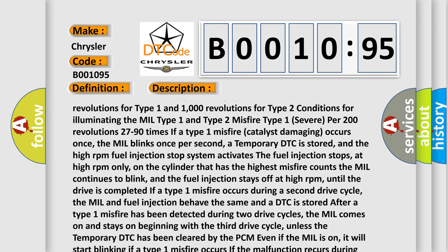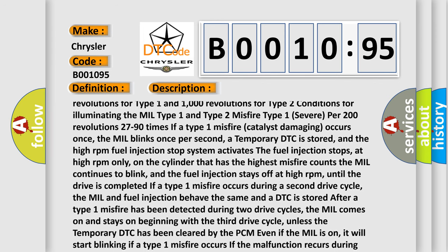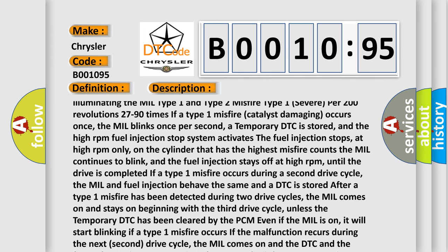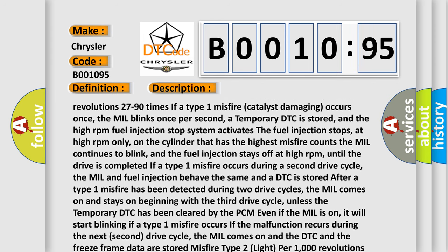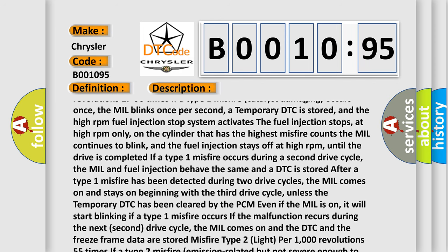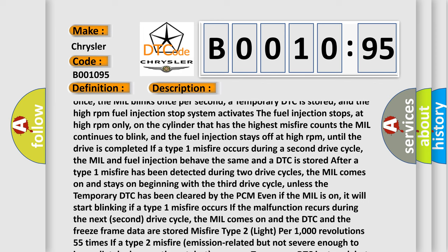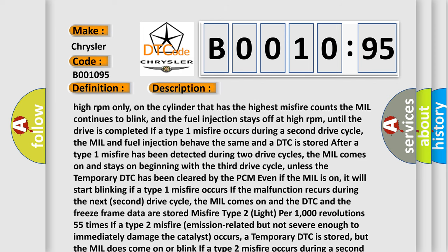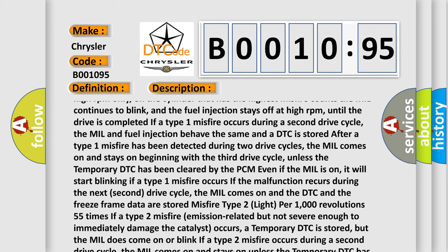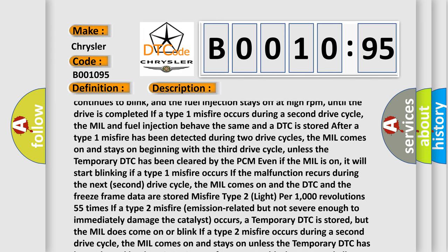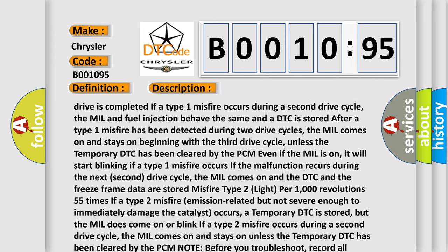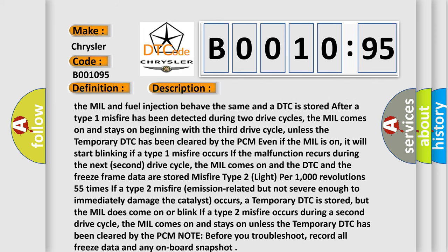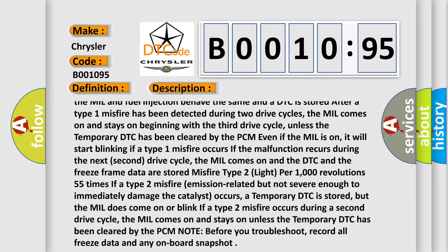The PCM commands the throttle blade closed, reducing airflow into the engine so engine speed decreases. To increase engine speed, the PCM commands the throttle blade open, increasing airflow and engine speed on a normally functioning throttle body. The H-bridge circuit is built with four solid-state switches: when switches S1 and S4 are closed and S2 and S3 are open, a positive voltage is applied across the motor. Opening S1 and S4 and closing S2 and S3 allows the motor to reverse operation. Click to enlarge.